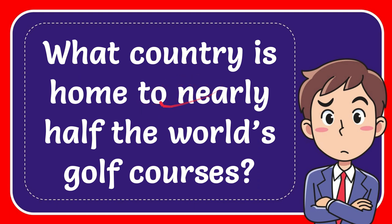In this video I'm going to give you an answer for a question. The question is: what country is home to nearly half the world's golf courses? What country is home to nearly half the world's golf courses?